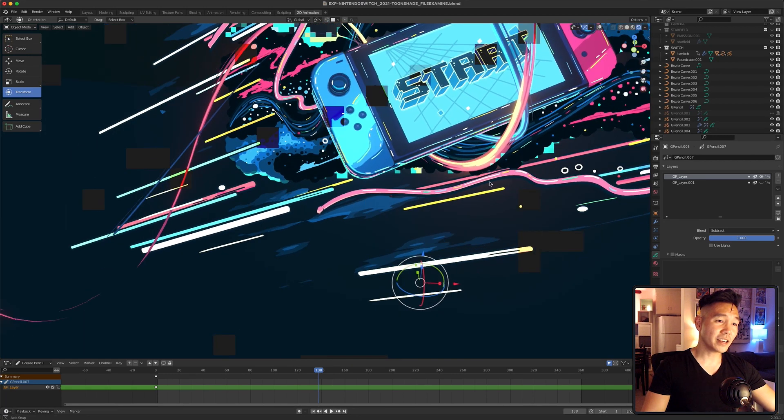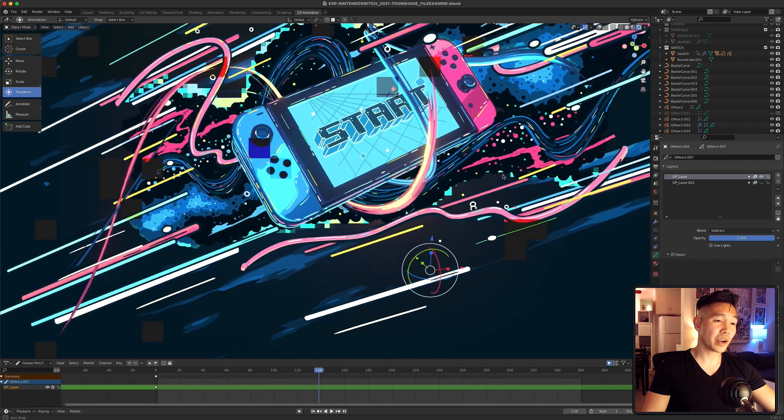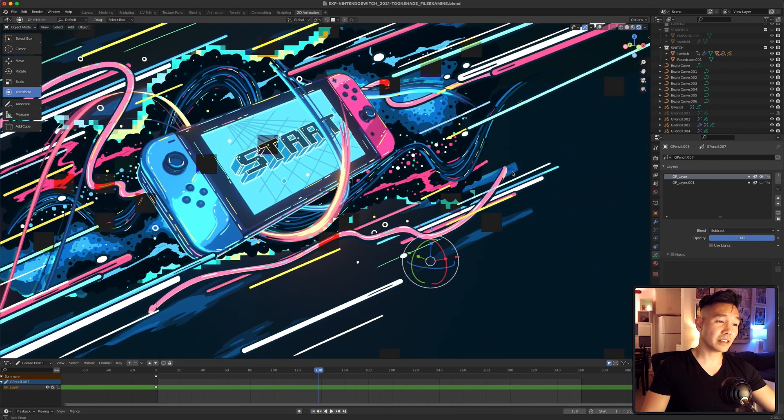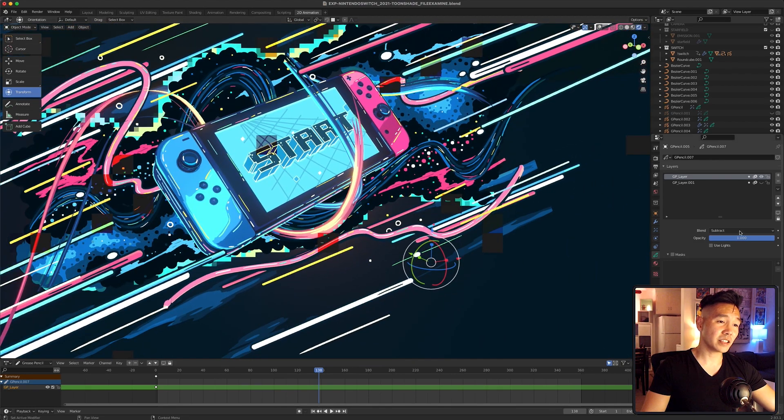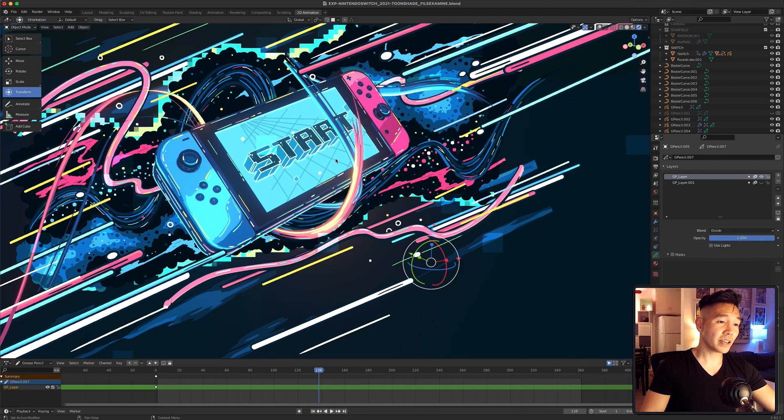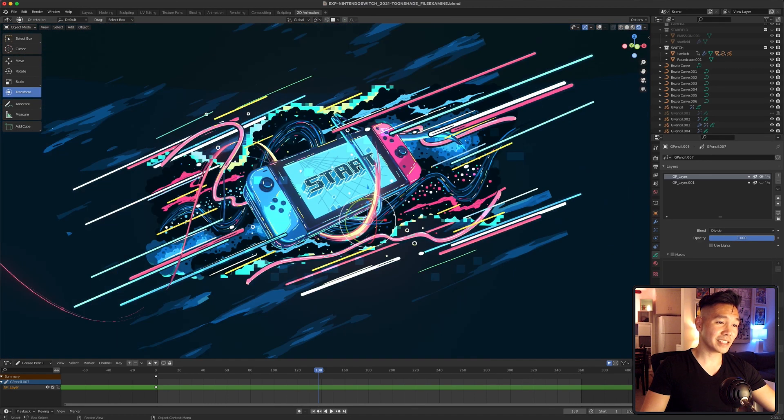So here I have a grease pencil object with random strokes that I placed in the front. It has the pixelate effects on it and the blending mode set to subtract. When I change it to divide, it brightens up those areas in my scene.